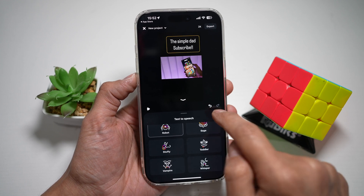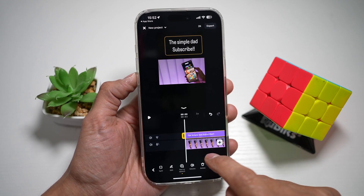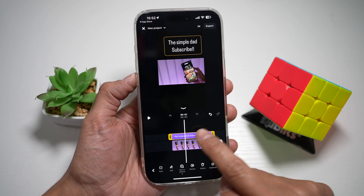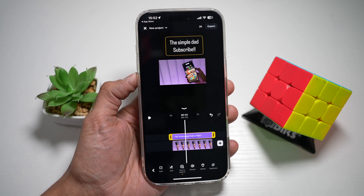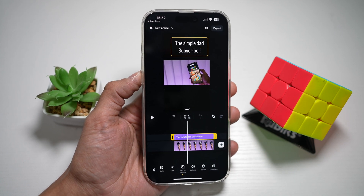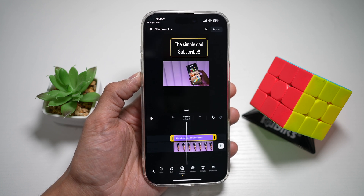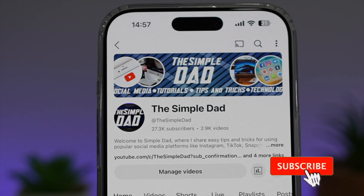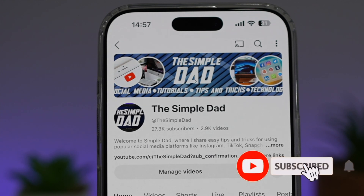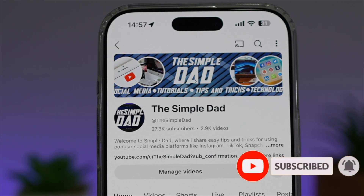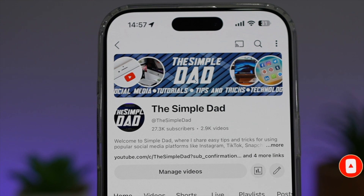And once I'm happy, I can go ahead and press tick. And now the text to speech feature has been applied to that text. So there you go, guys. That is how to apply the text to speech feature on your video on the Edits Instagram app. If you're new on the channel and you want to find out more about your iPhone, your Android phone, or any other social media apps, then don't forget to subscribe to this channel to become a part of the Simple Dad community.